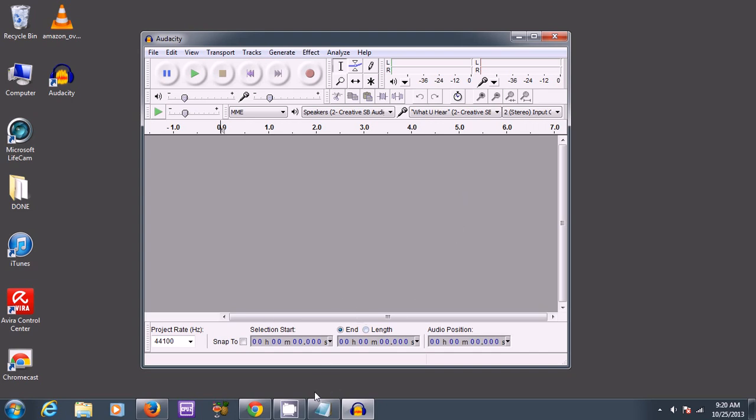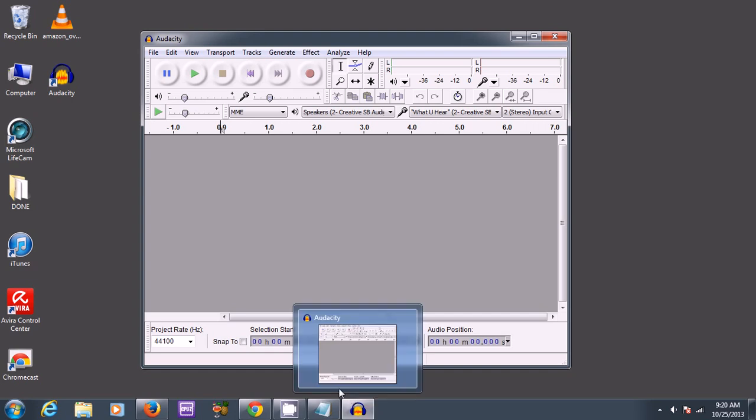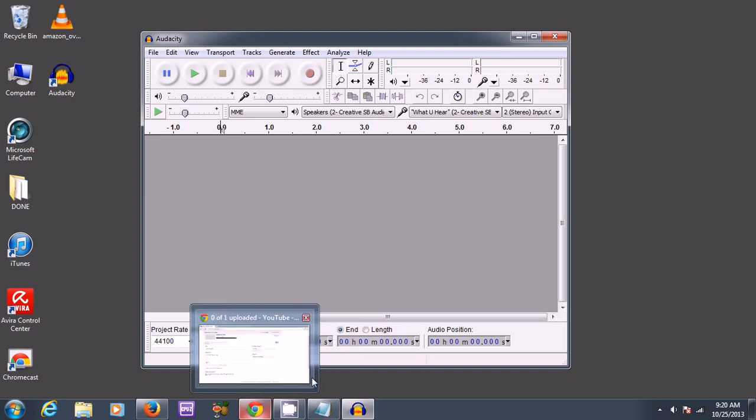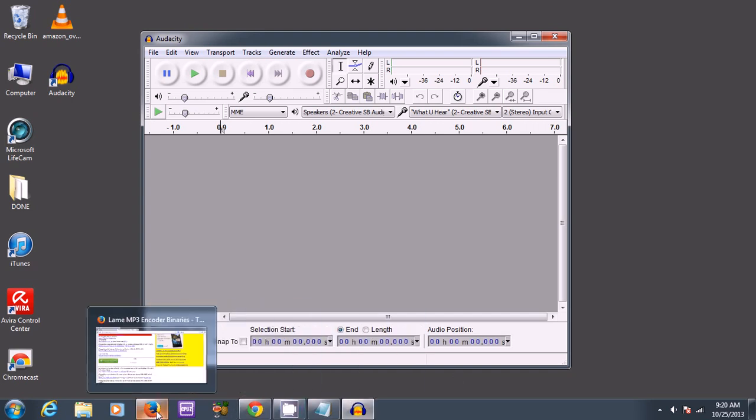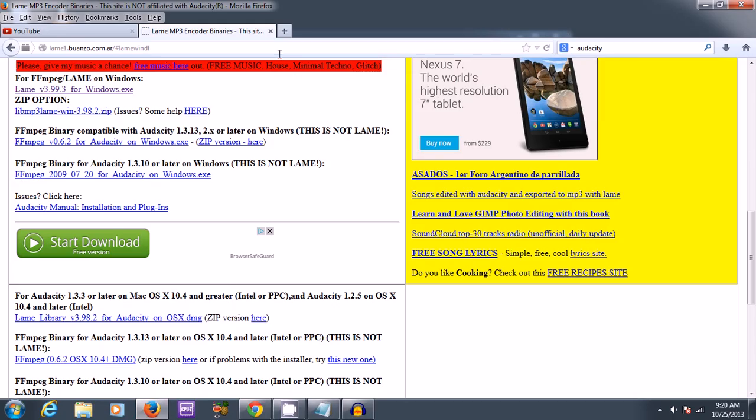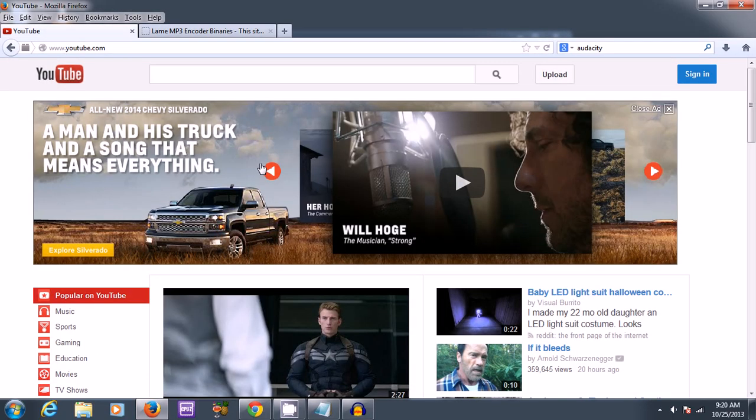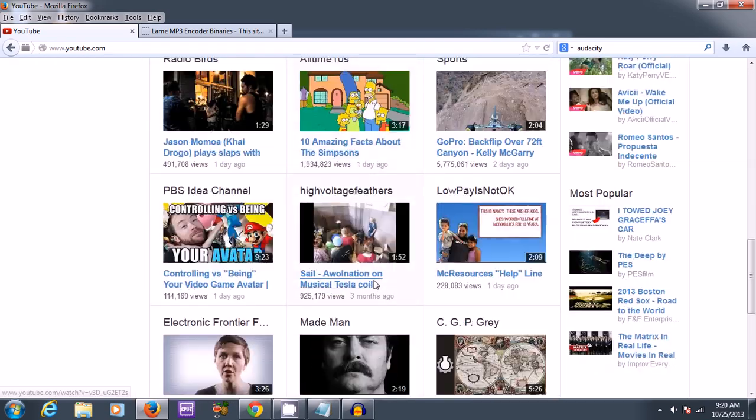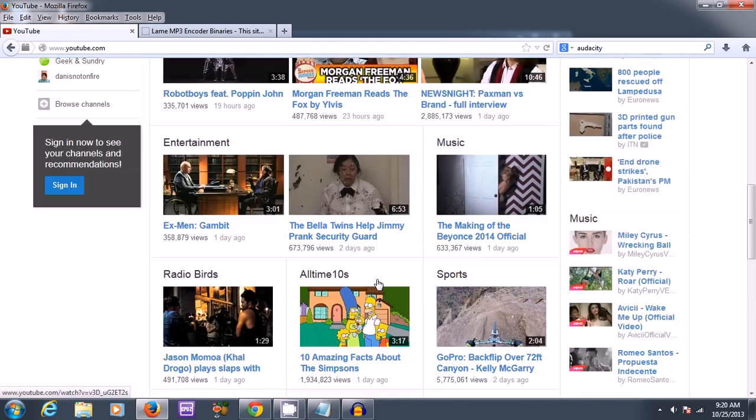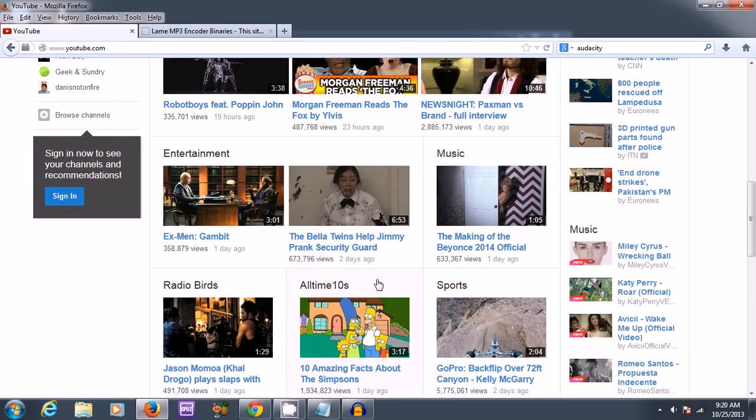So you just have to figure that out. Once that's all done, you can start recording. Let me see, let me go back to YouTube. Let's see if I can get some audio.